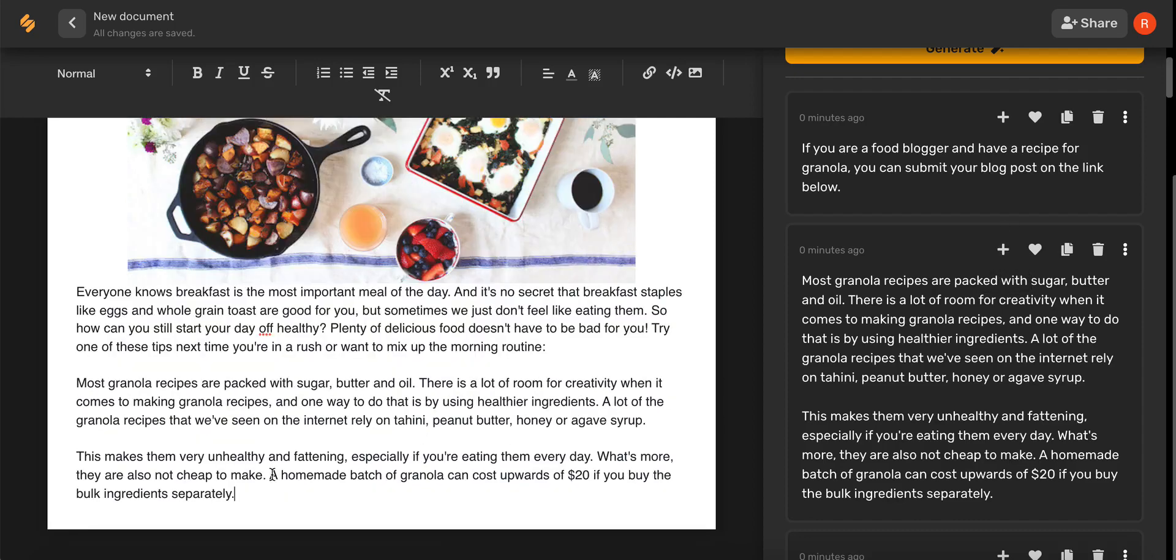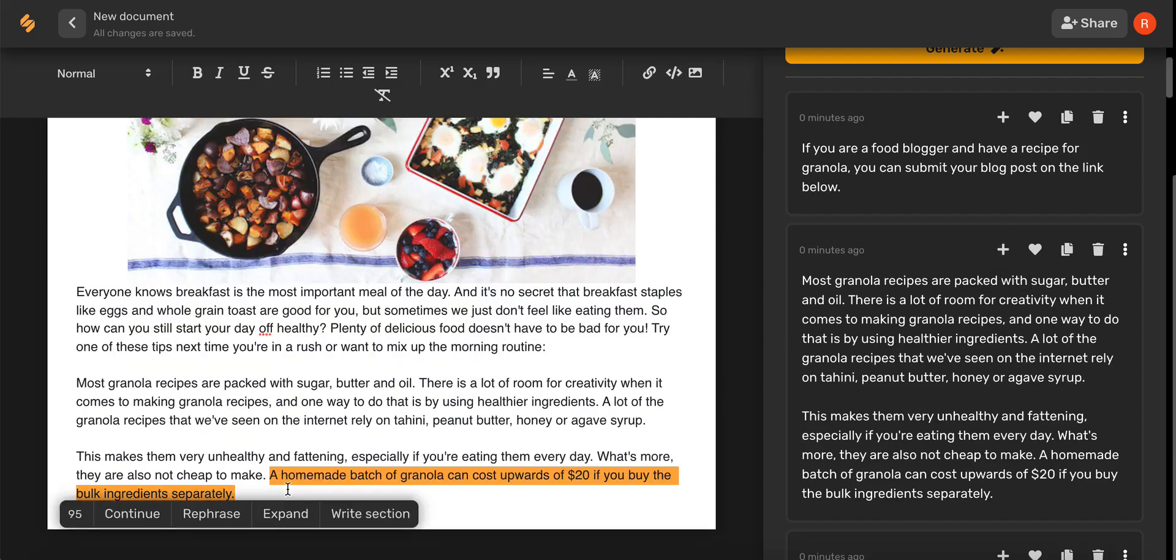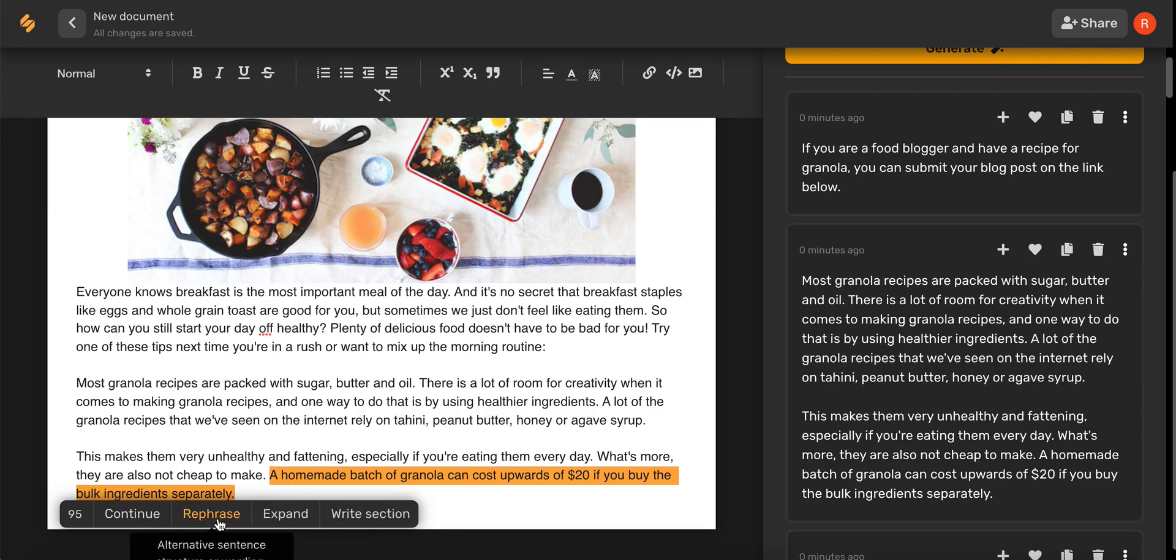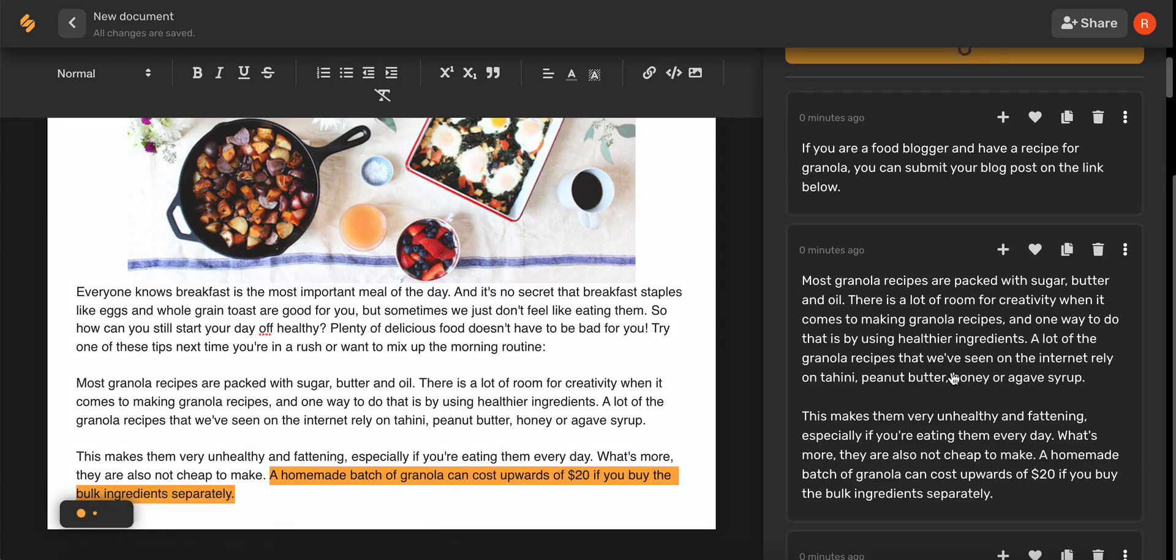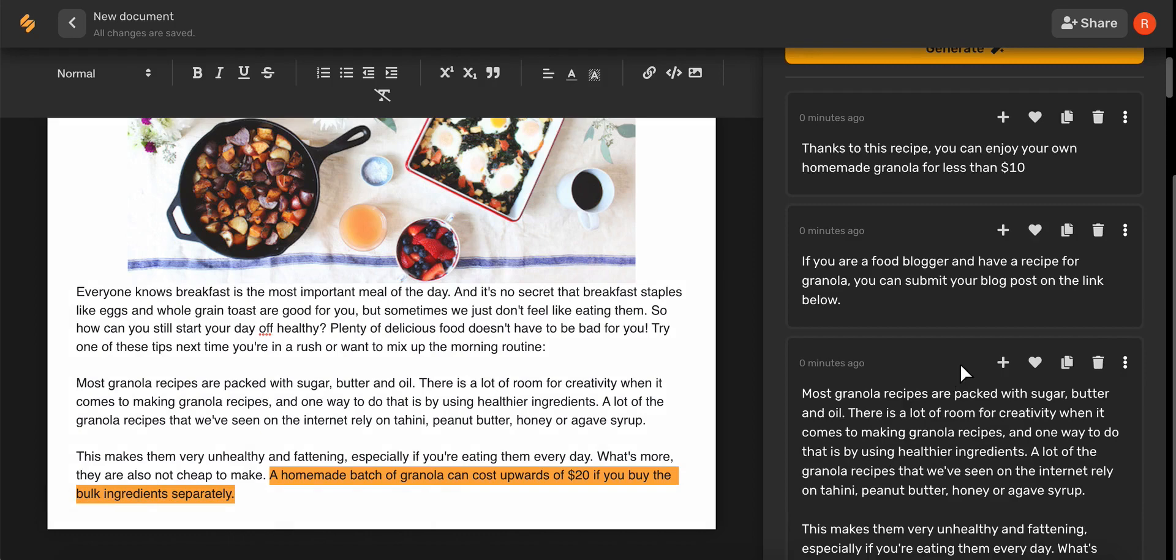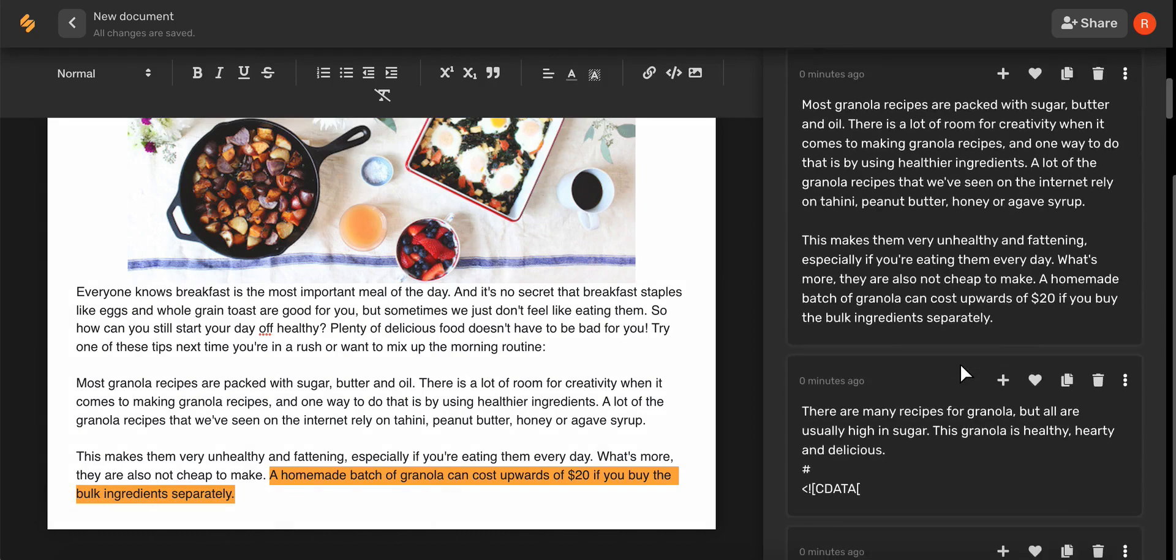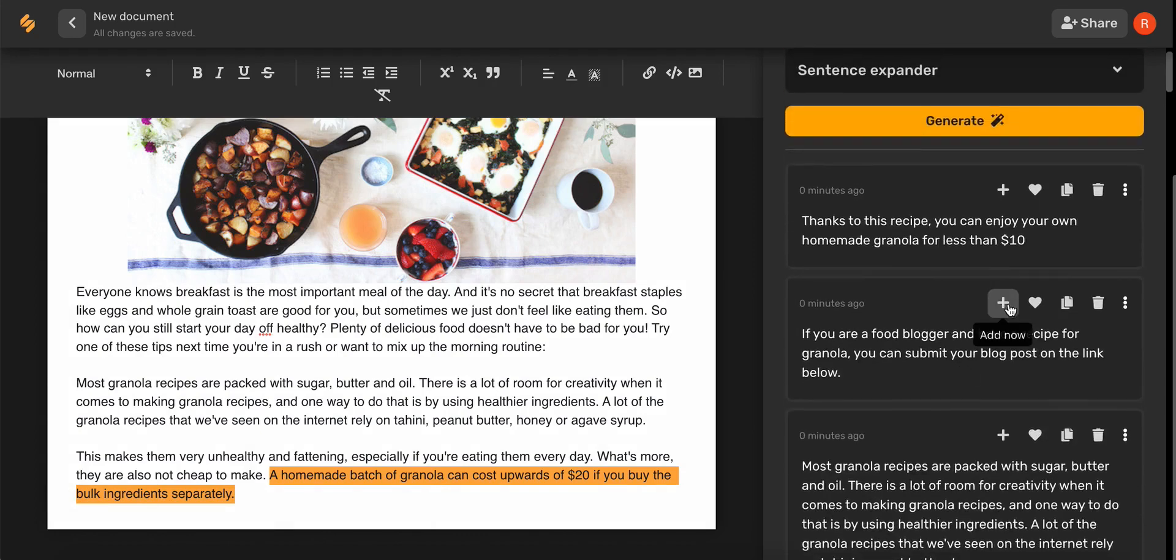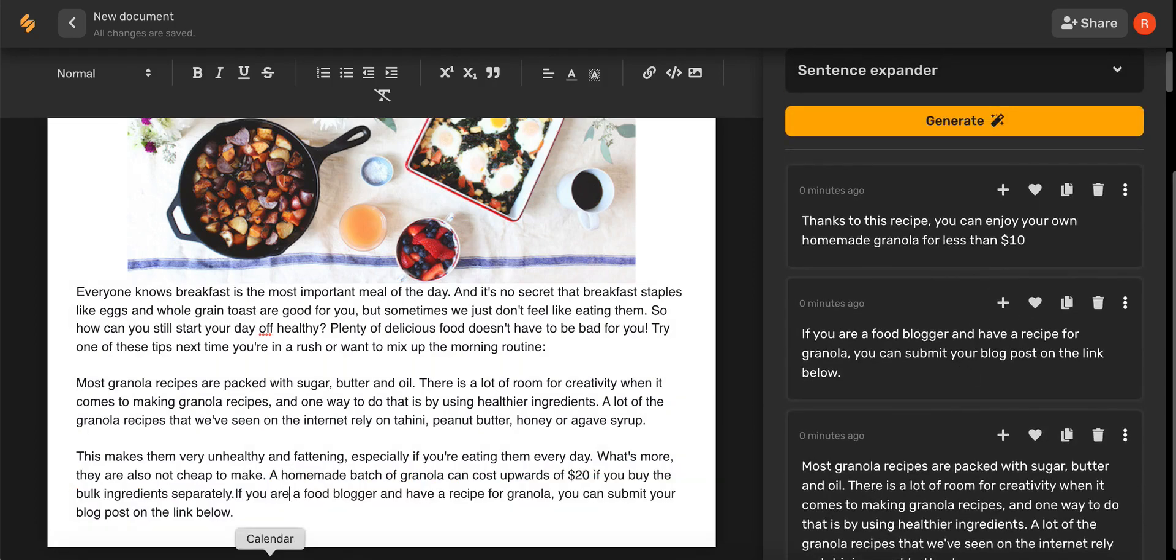If you highlight a portion of your blog, Simplified's amazing AI features include an option to continue, reframe, expand, or even write a section. Just go ahead and select the one that you want to use. And there you go! Simplified's AI just helped you expand a sentence in seconds.